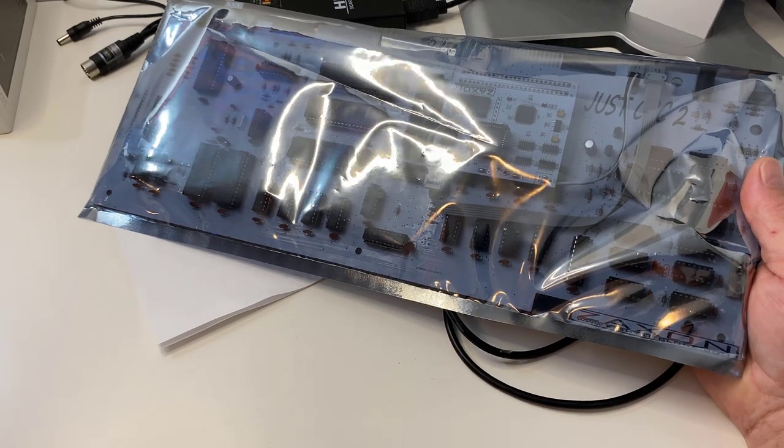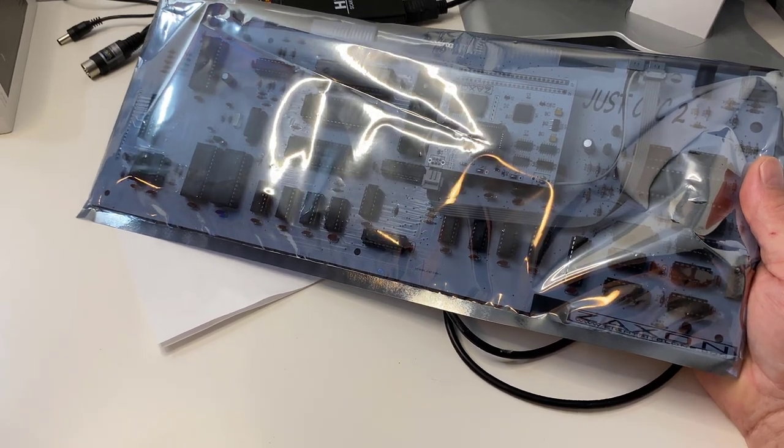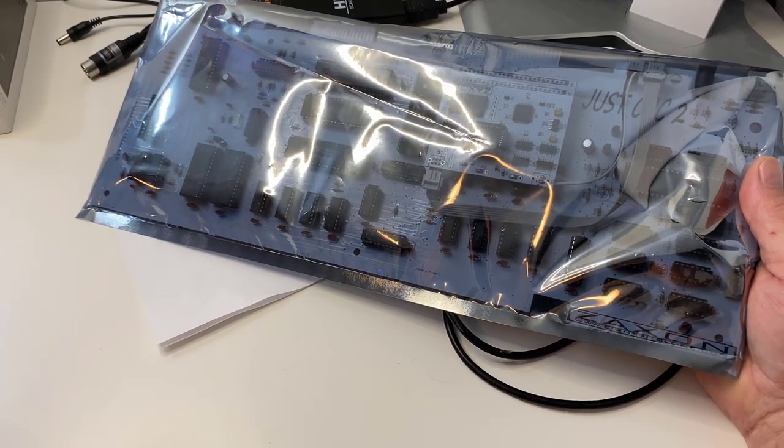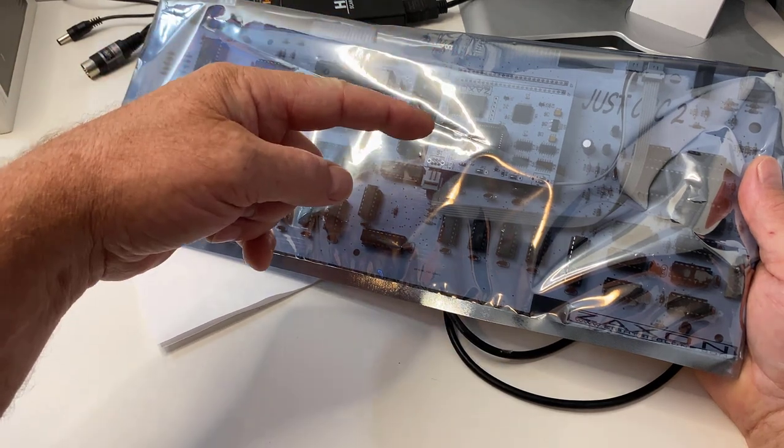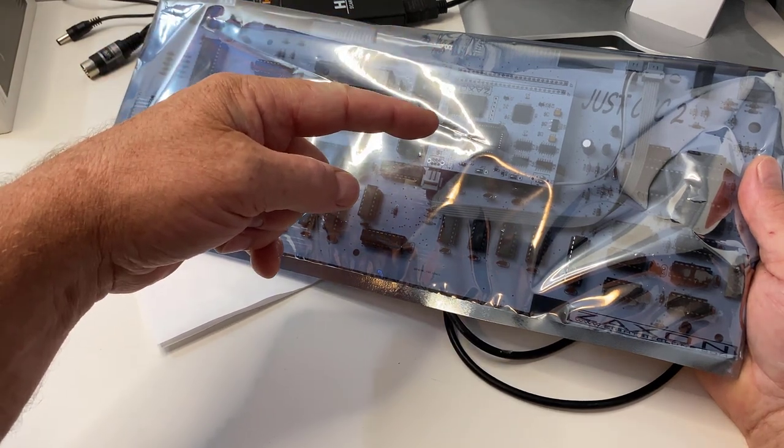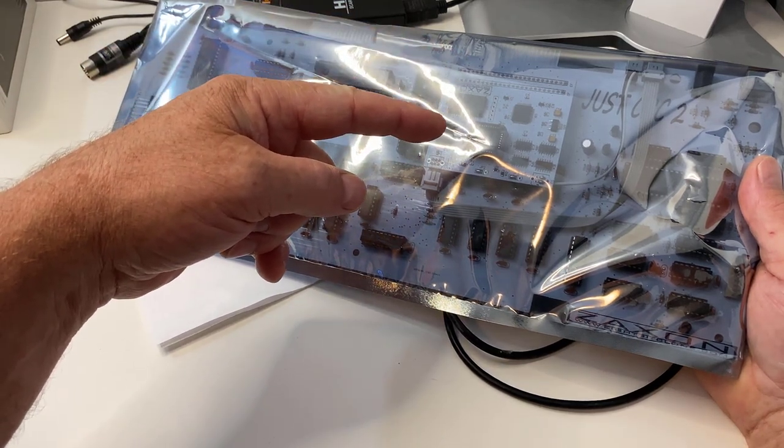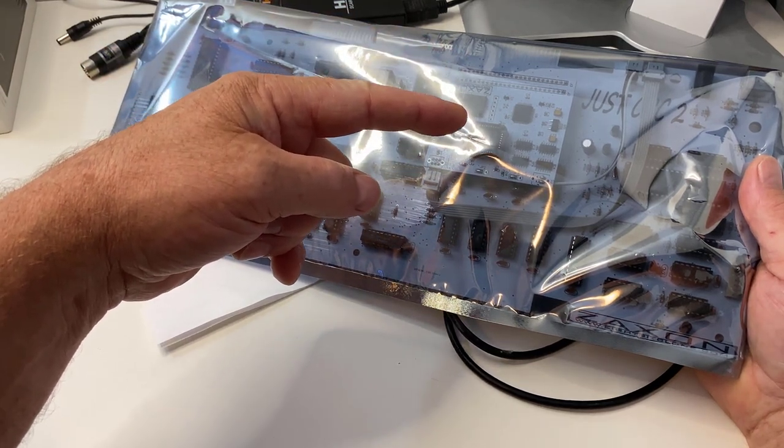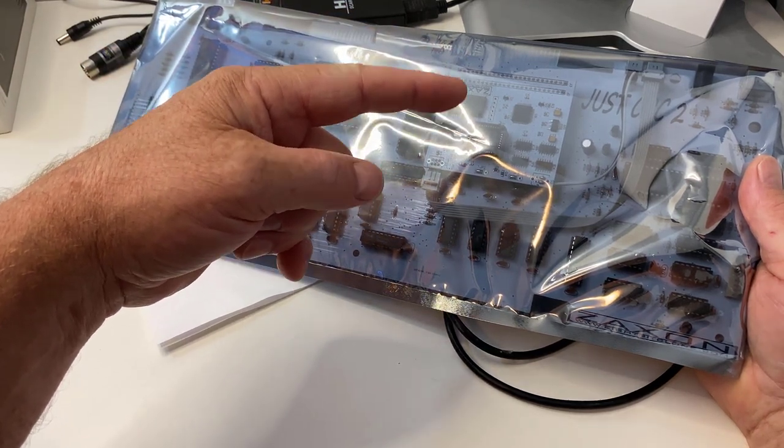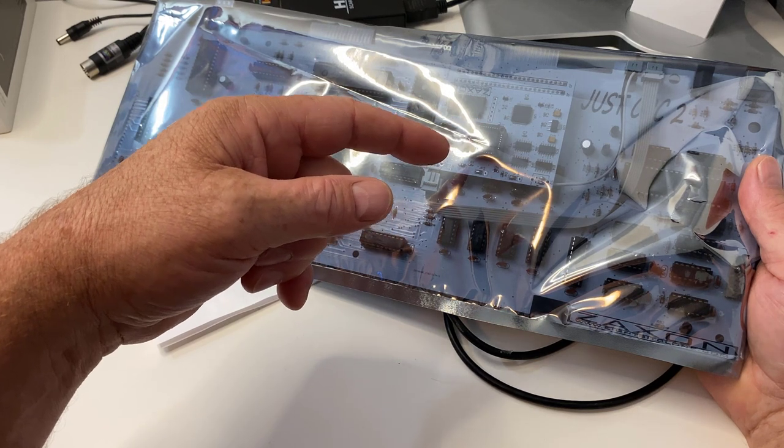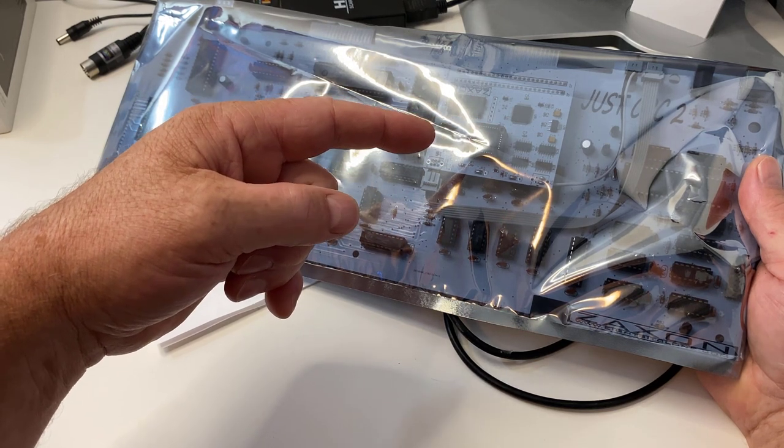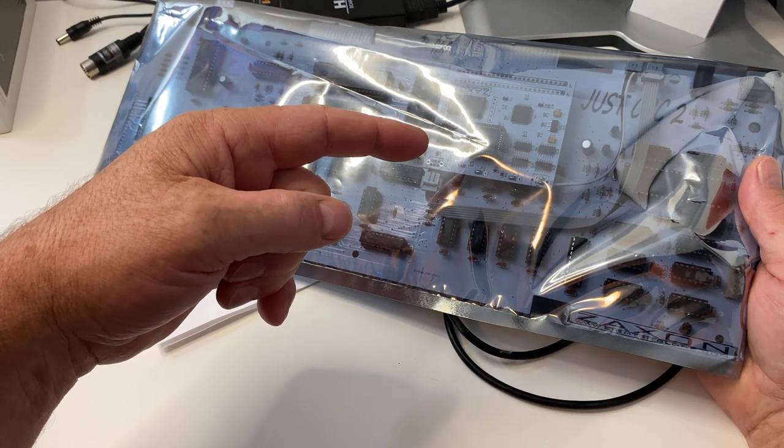Hi everyone, it's Niall from amstradnoob.com and today we're going to take a look at this Just CPC2 motherboard from Peter Bougage, otherwise known as Zaxxon.